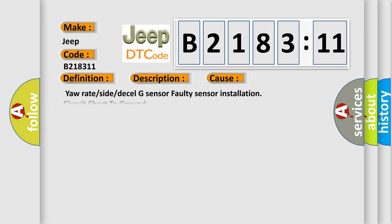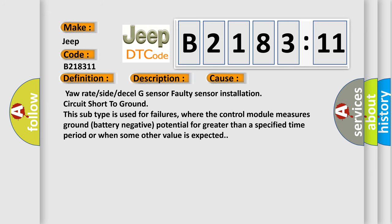This diagnostic error occurs most often in these cases: yaw rate, side, or deceleration G sensor faulty, sensor installation, circuit short to ground. This subtype is used for failures where the control module measures ground (battery negative) potential for greater than a specified time period or when some other value is expected.